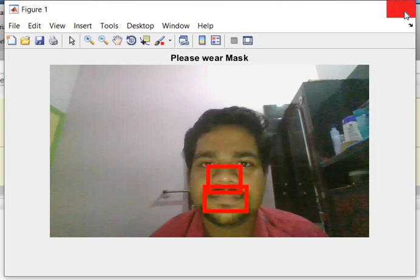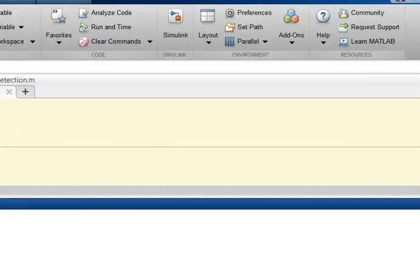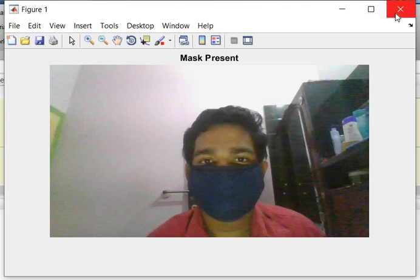Case 2: when the mask is taken properly. The system outputs 'Thank you for wearing mask,' detecting that the mask is properly worn and displaying 'mask present.'